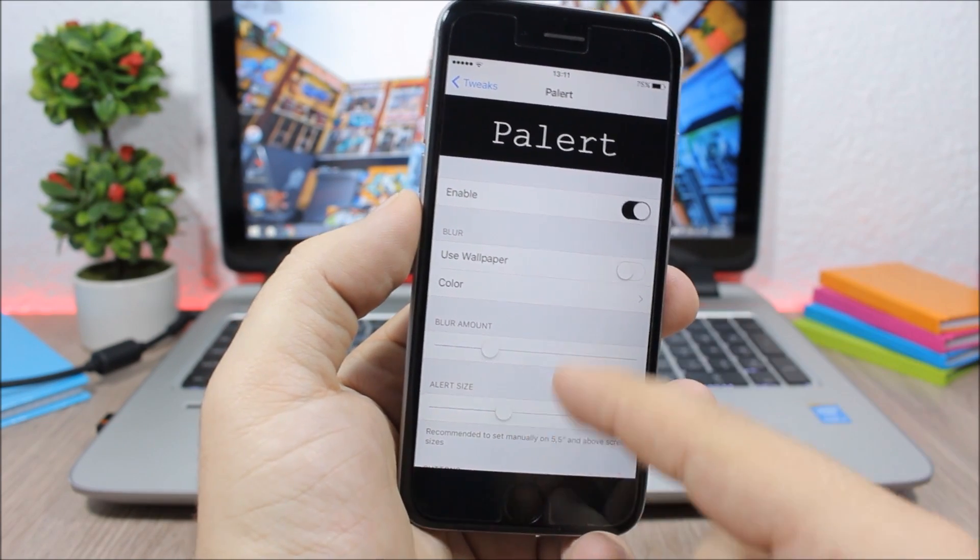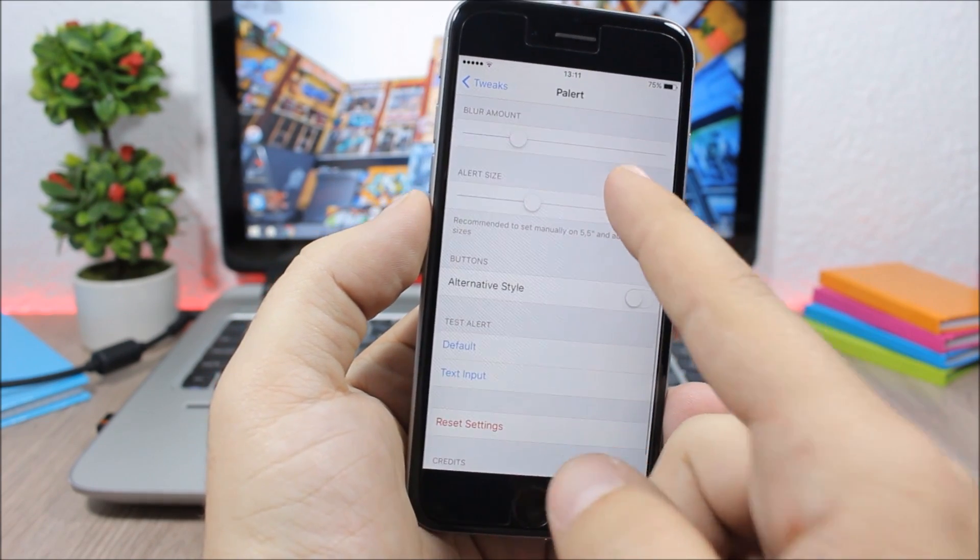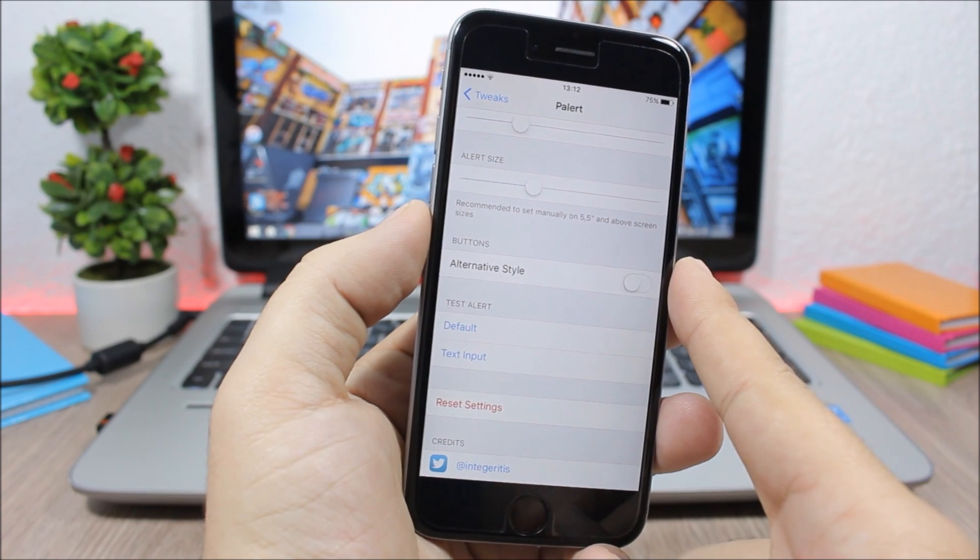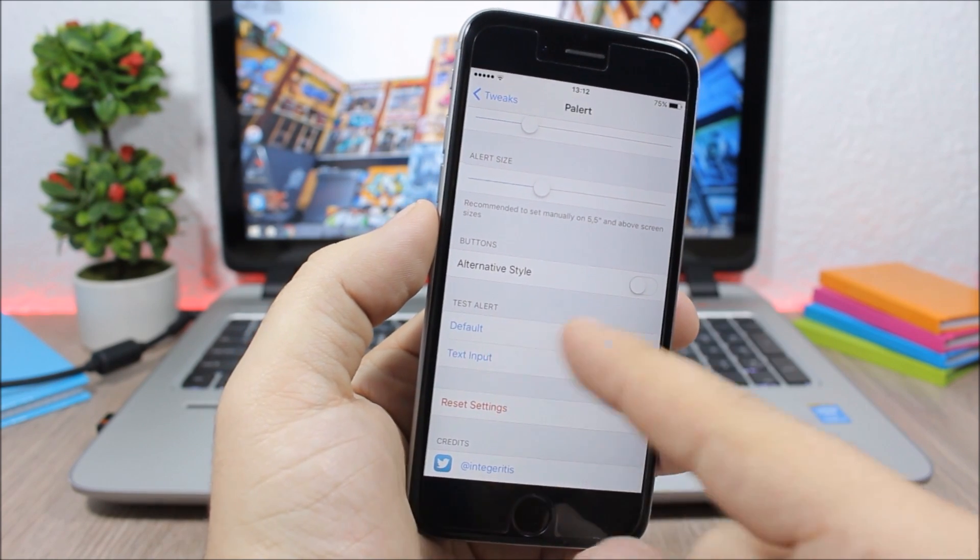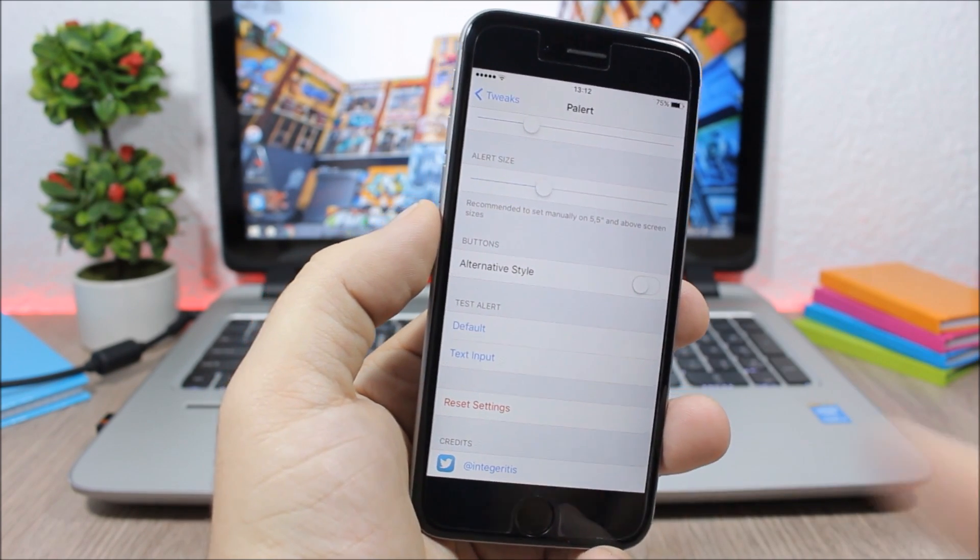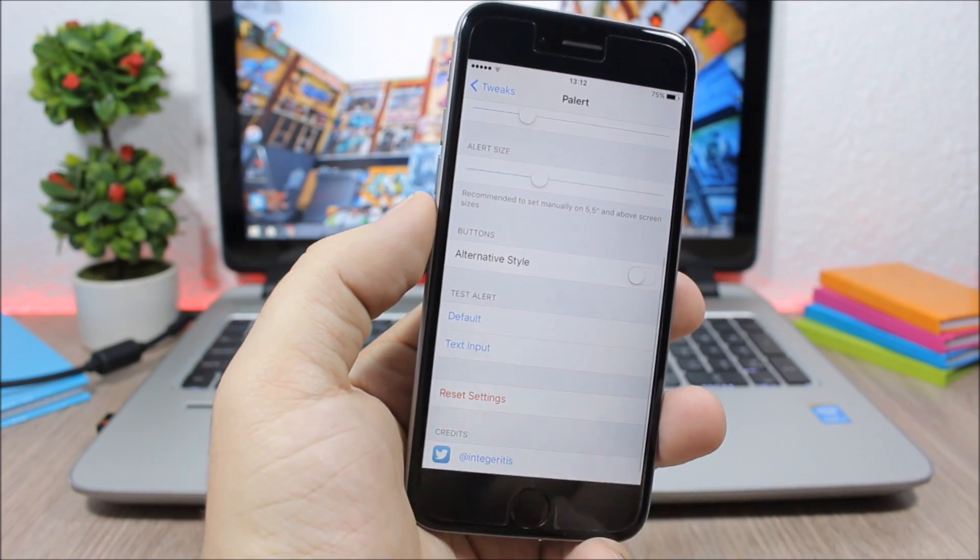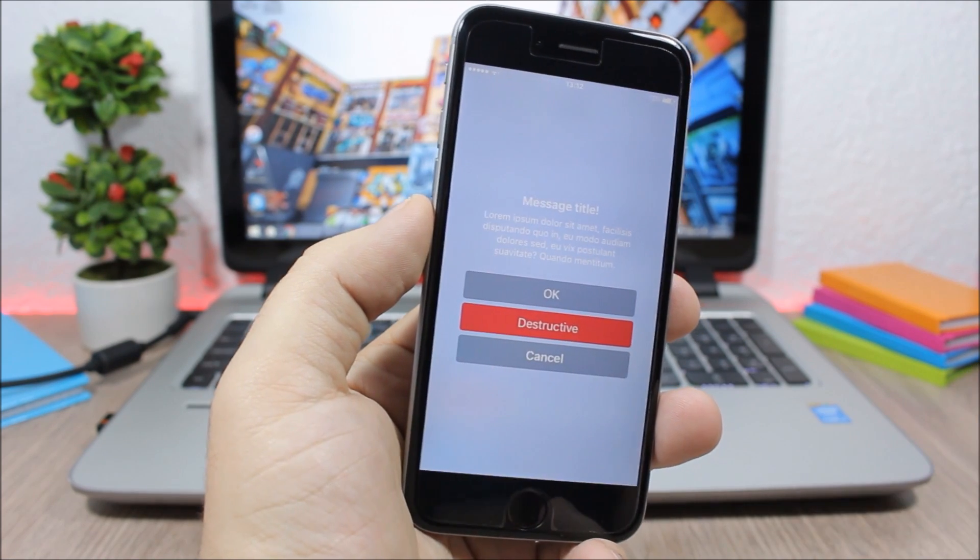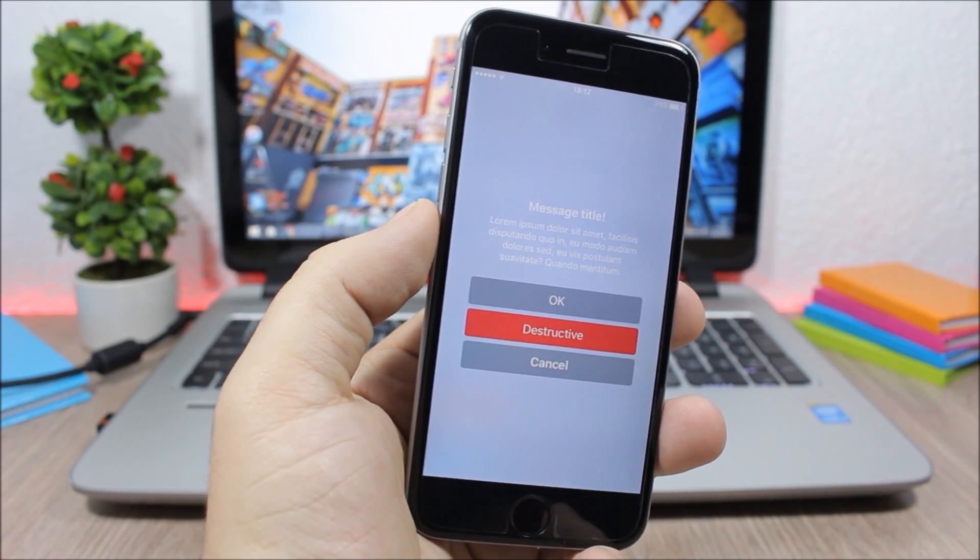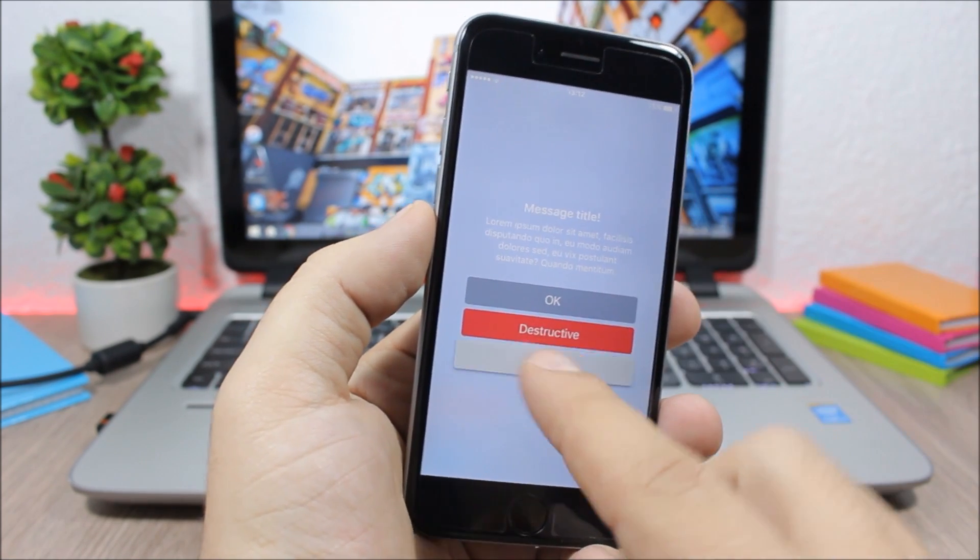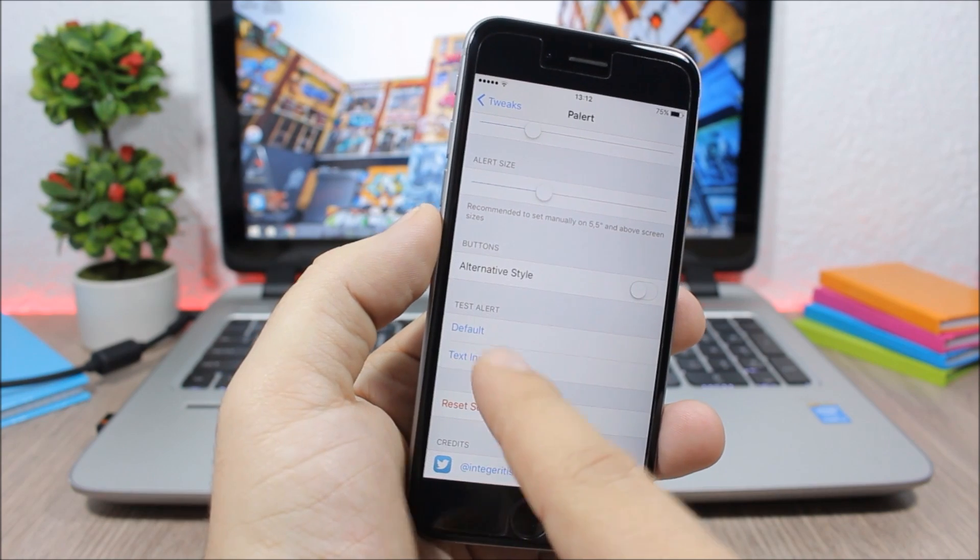Lower here you can use alternative style buttons and here have test to test alerts. You can test the default alerts, you can see how the alerts will look with this tweak. Pretty awesome and also you have text input, you can see it looks pretty awesome.